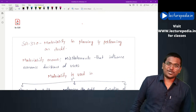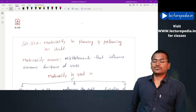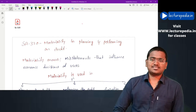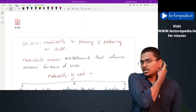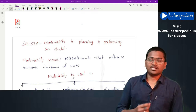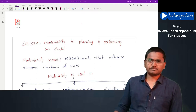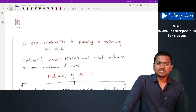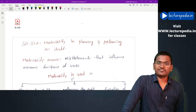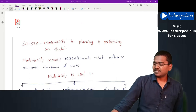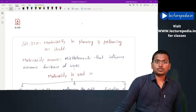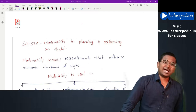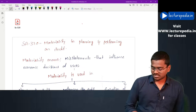Hi guys, hope you people are doing well. The results of people who wrote their exams in May are going to be announced on the 15th or 16th of this month. All the best to everyone waiting for their results. In this class we will be revising SA 320 - Materiality in Planning and Performing an Audit of Financial Statements.